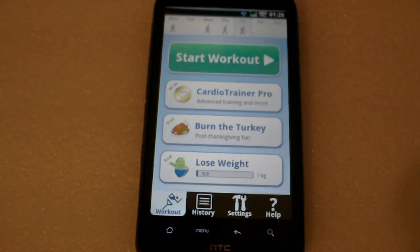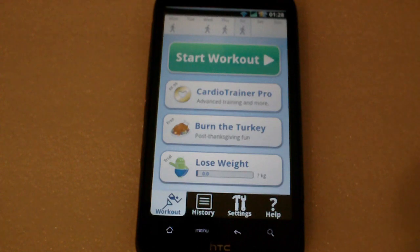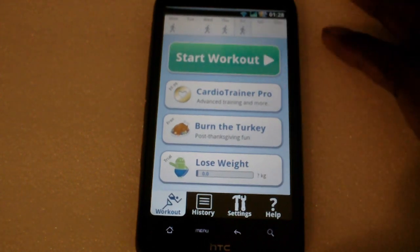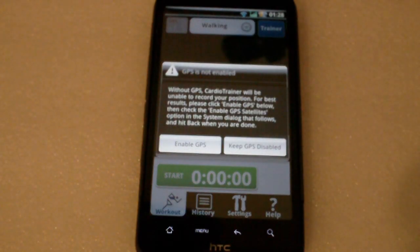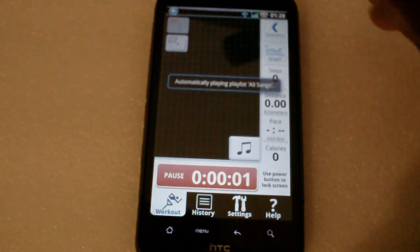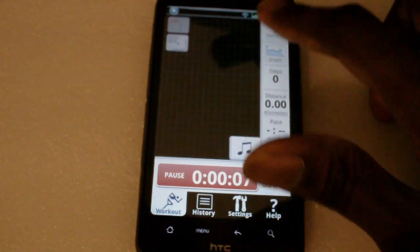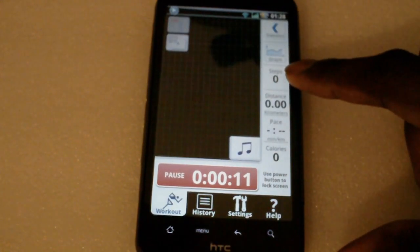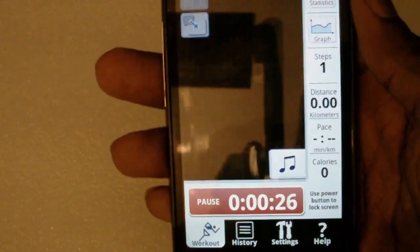Cardio Trainer is a simple workout application that allows you to keep track of how many calories you burn. For example, you can set yourself a goal to run two miles a day. It measures how long you've been running. You can also enable GPS which tracks you on the map. When you start, a voice tells you it's started and it starts playing your music in the background. It also records your steps and the distance you've run.